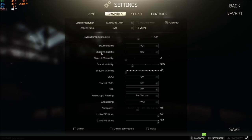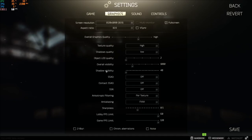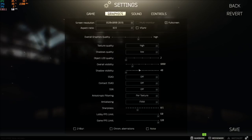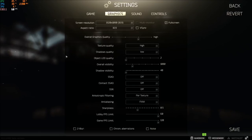After that, really important part, shadow quality, put this one at low. And the shadow visibility here, put it at the minimum. You will gain like 10 to 12 percent of FPS increase, so that's pretty huge in this game.